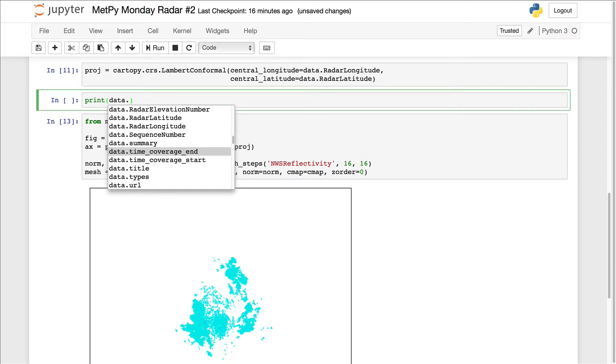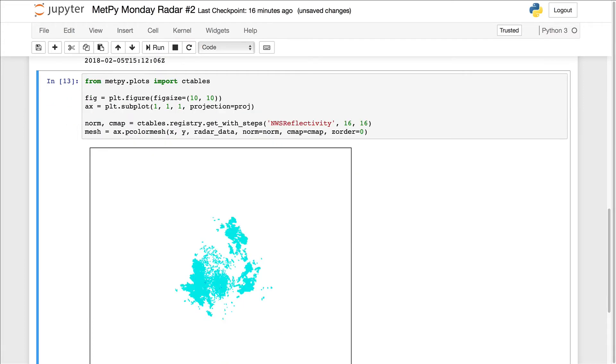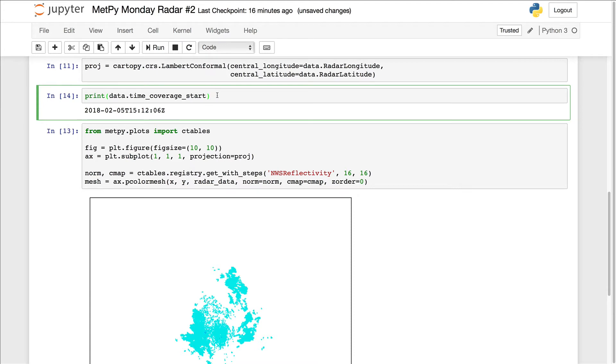You could pick either one of those, depending on whether you want to plot the start or end time of the sweep. I'm going to plot the start time. Now, if I look at that, we see that it's a string in the ISO date time format. But we're going to need a Python date time object.